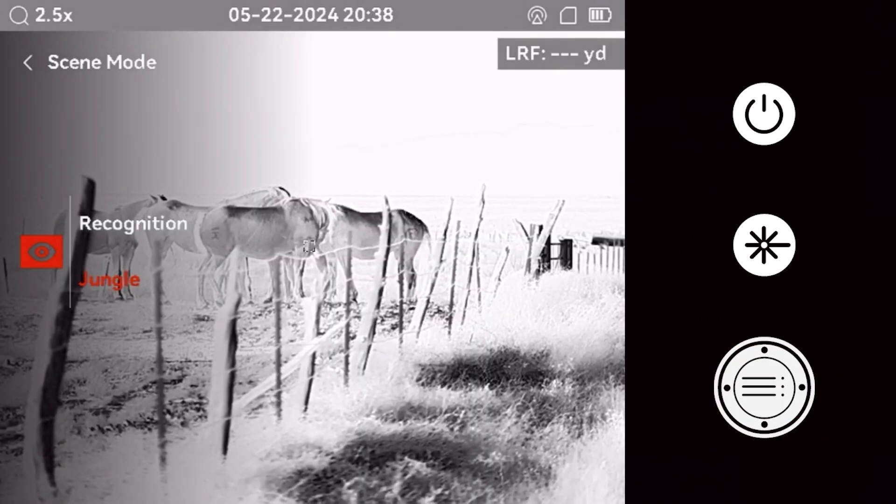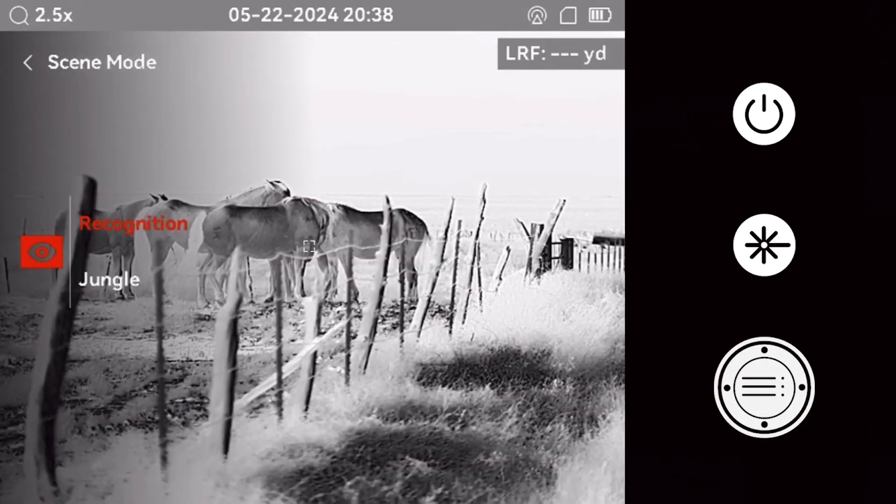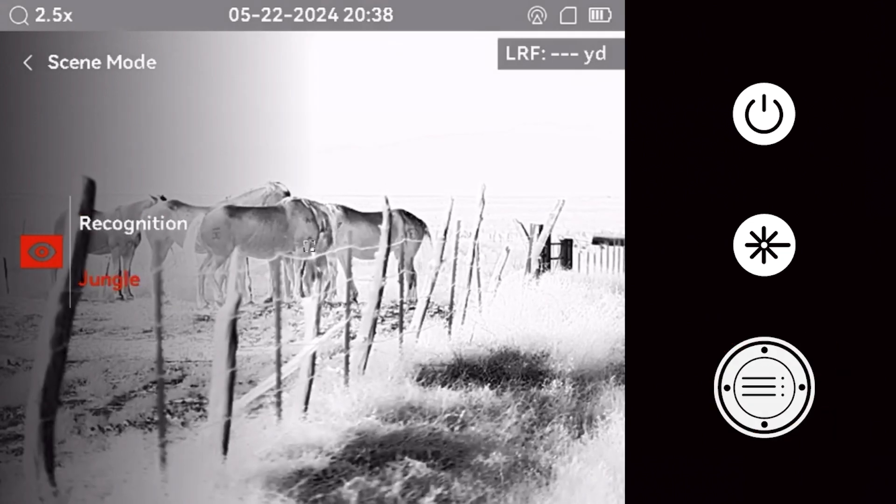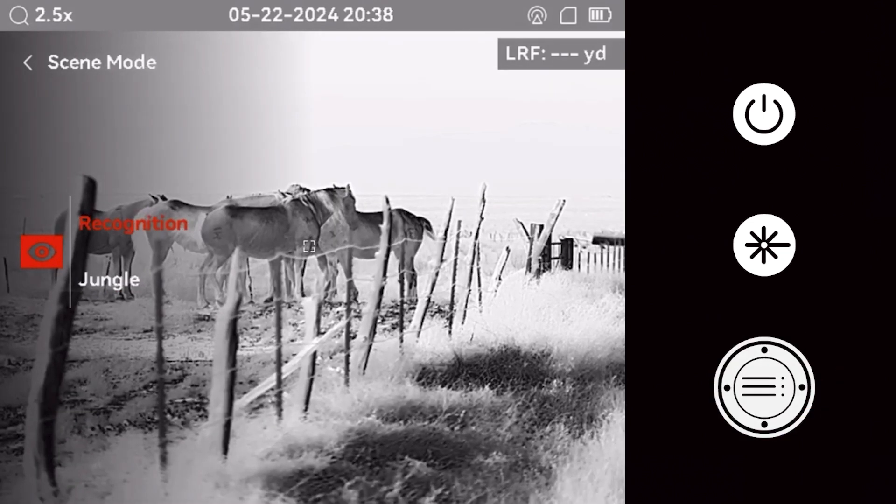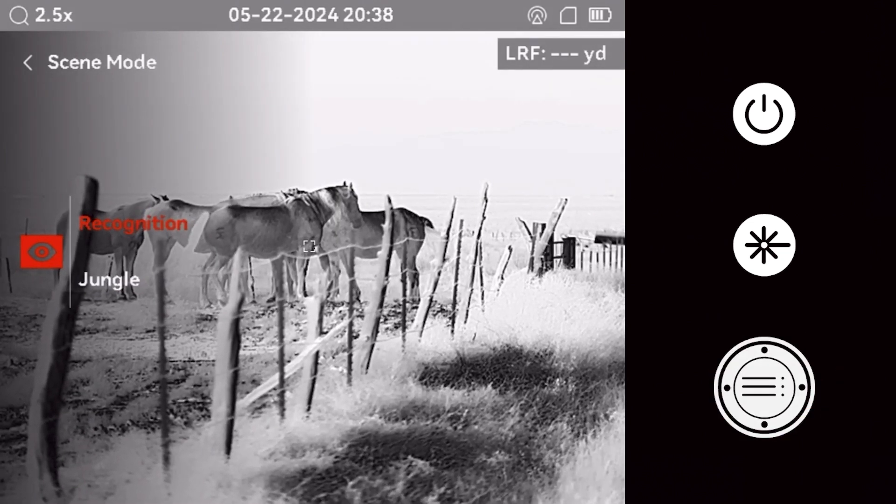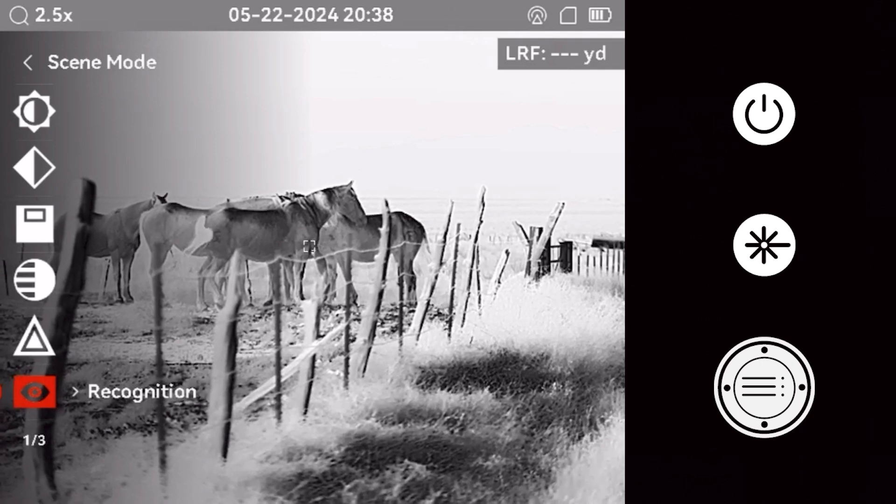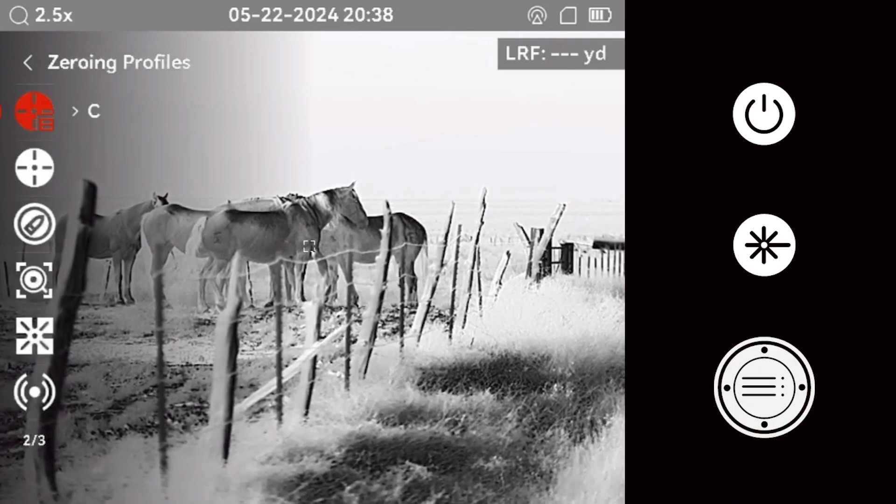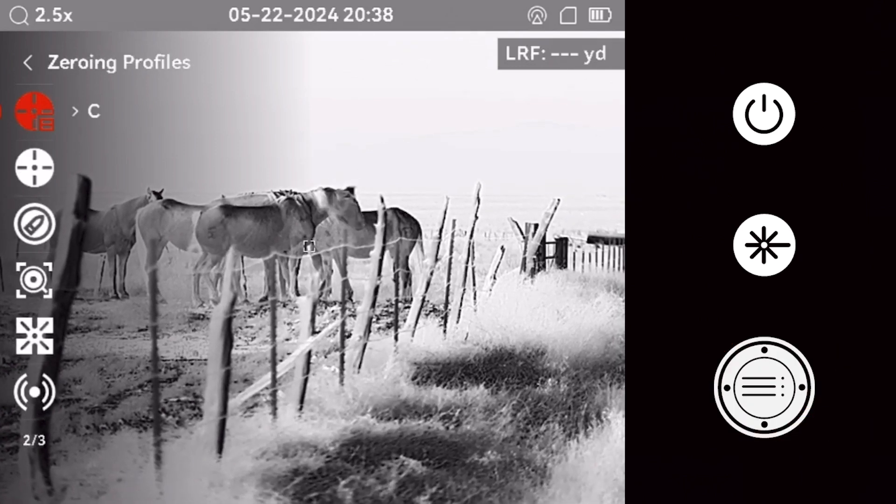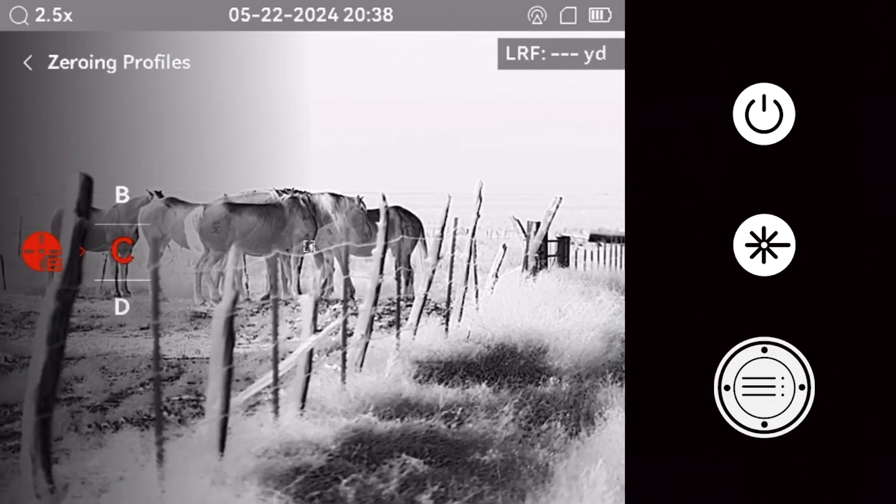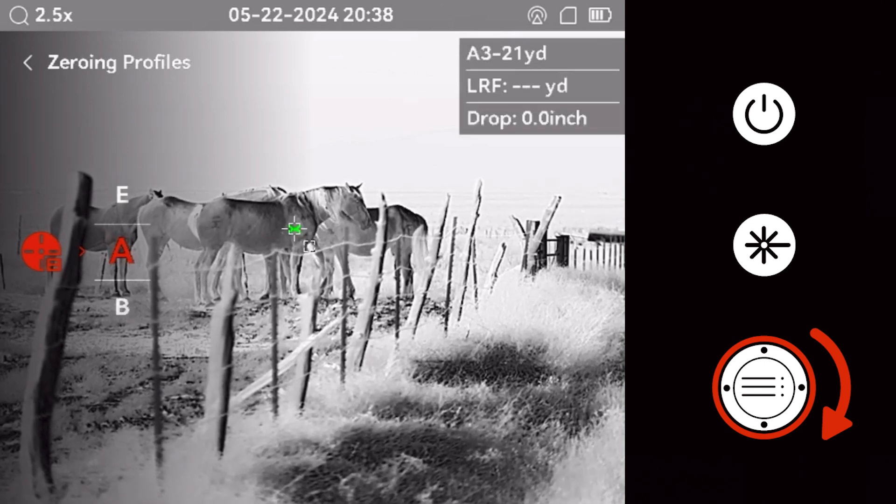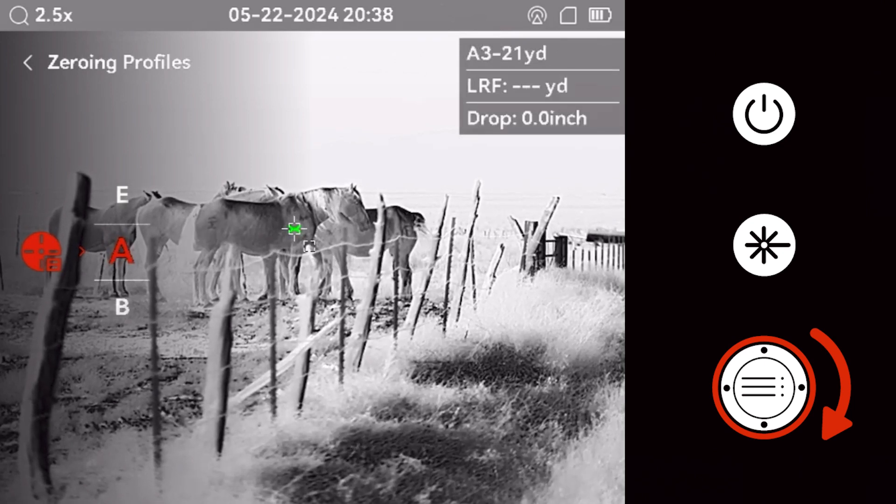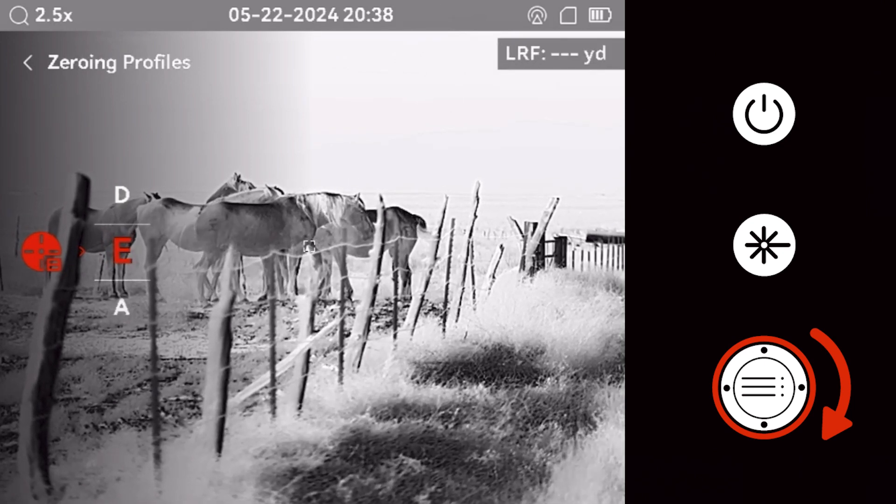The zeroing profiles feature allows you to toggle between different zero positions and options. The optic is capable of storing up to 25 different zero coordinates.